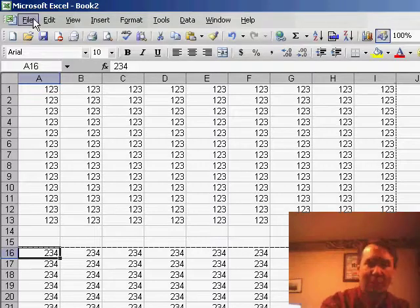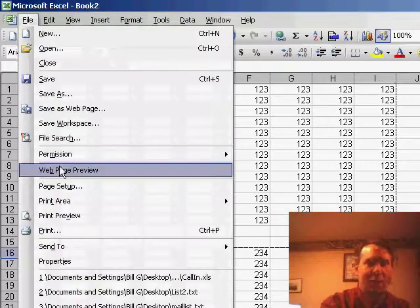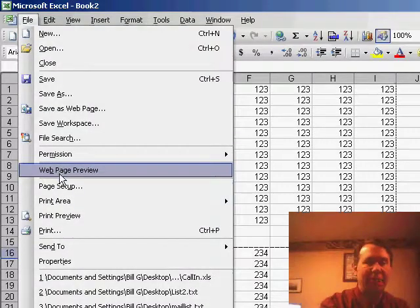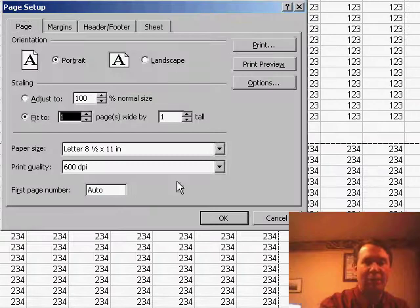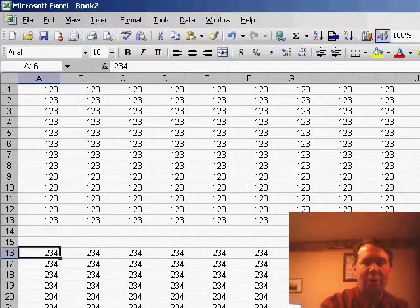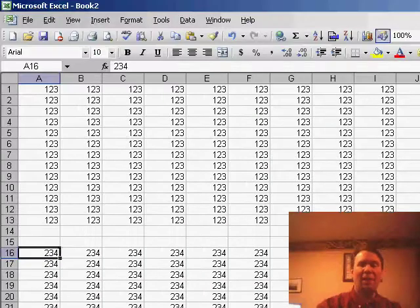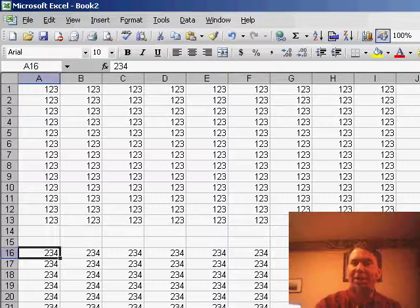Dan, because his worksheet is very wide, went to File, Page Setup and said that he wants to fit to one page wide by one page tall. And all of a sudden now, the page breaks have disappeared.